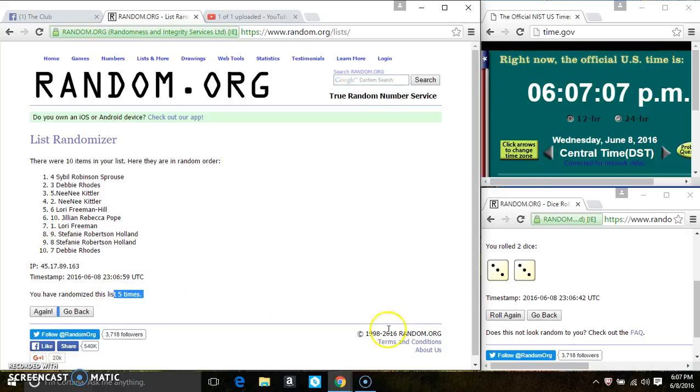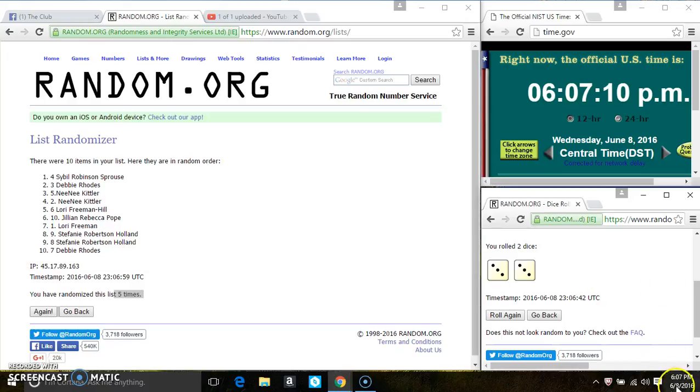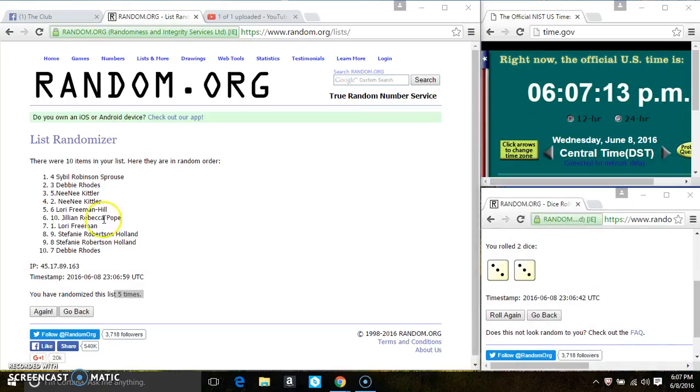Randomize 5 times. Call for a 6. 6:07. Last and final time. Good luck everyone.